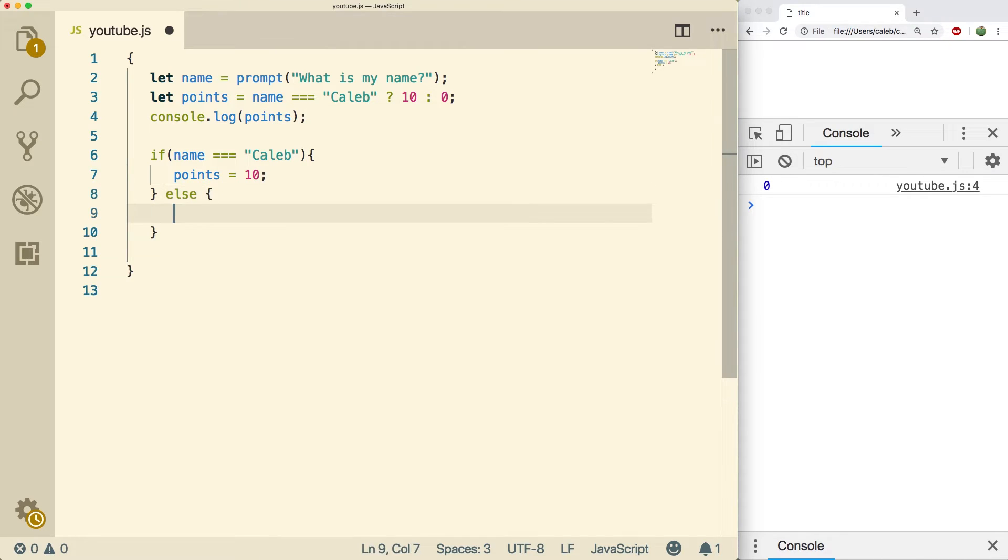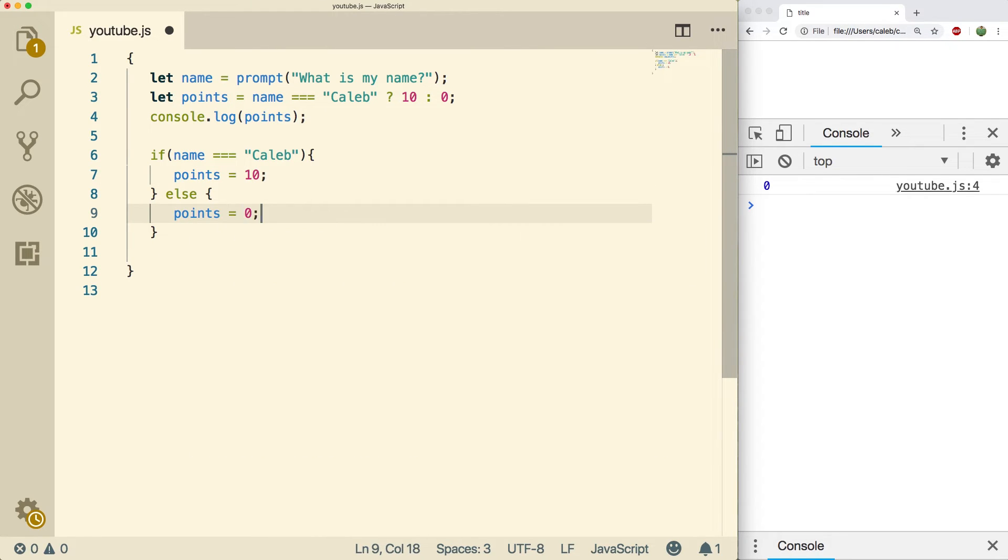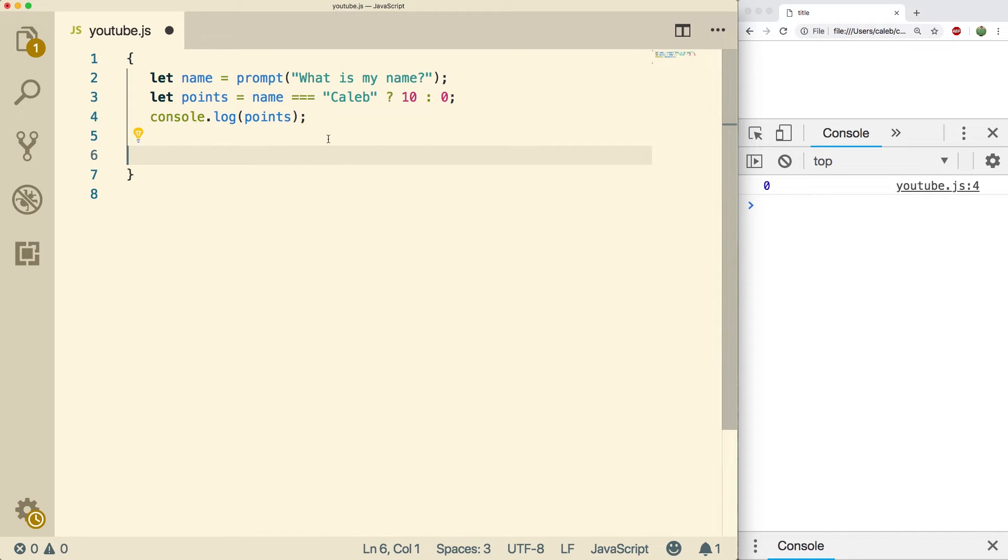Otherwise we're going to set points equal to zero. So this is basically the if statement alternative which should work exactly the same way. Now you don't have to use the ternary operator to return values.